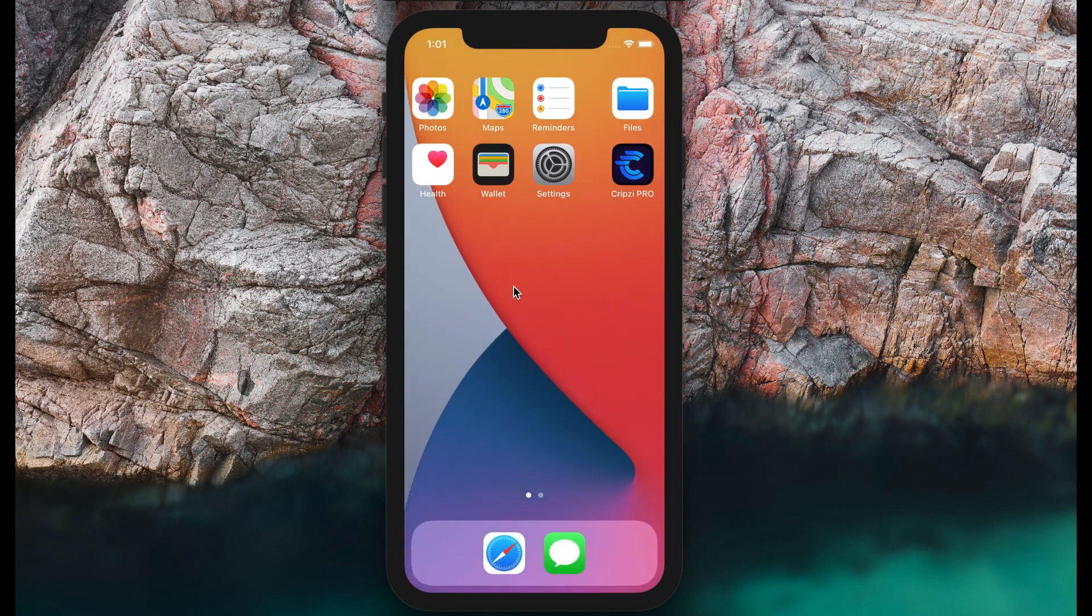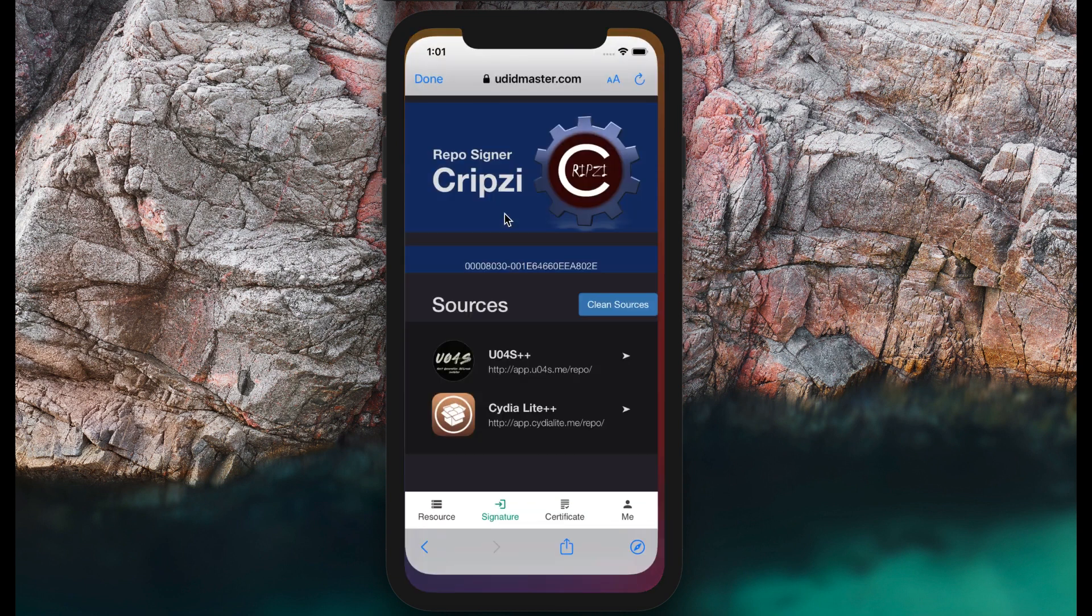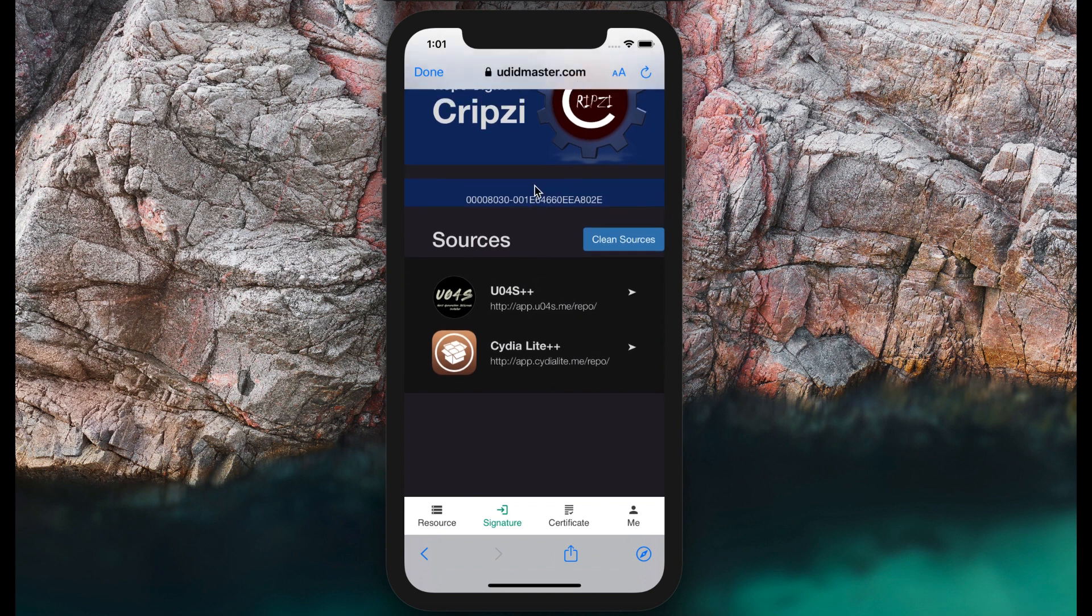We can call it Reposign. Here is the Crypto Pro application. It's provided by UDAD masters.com.